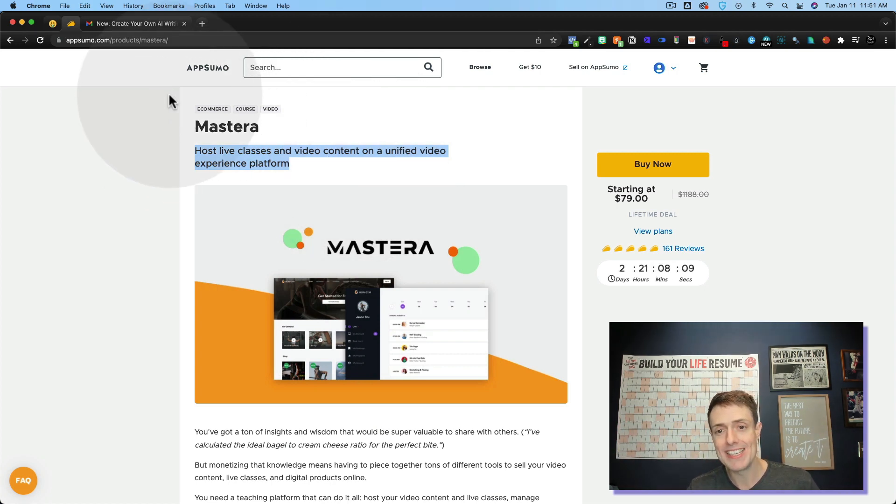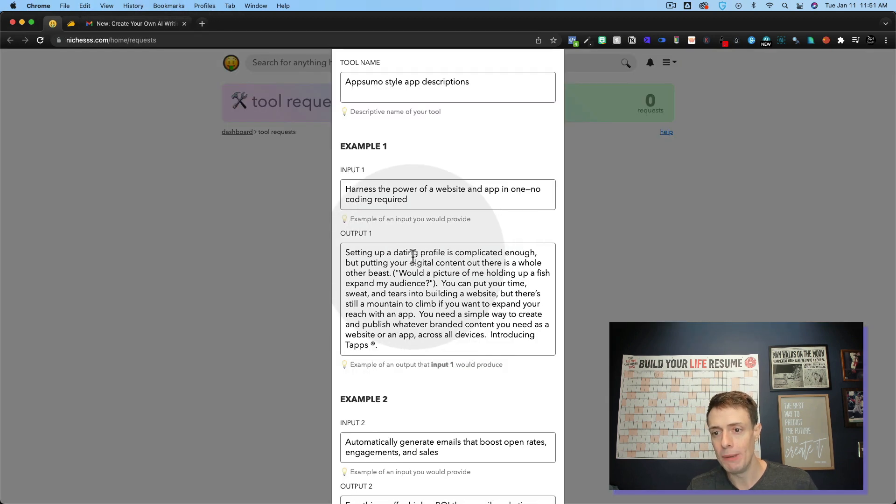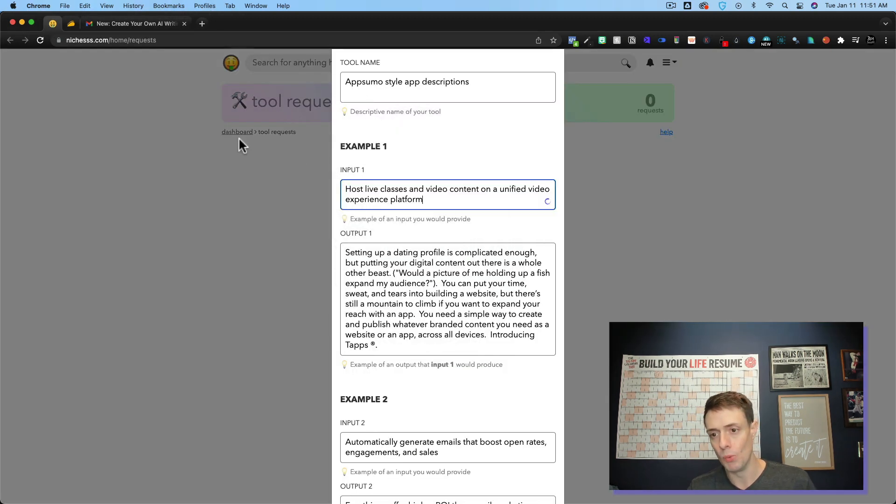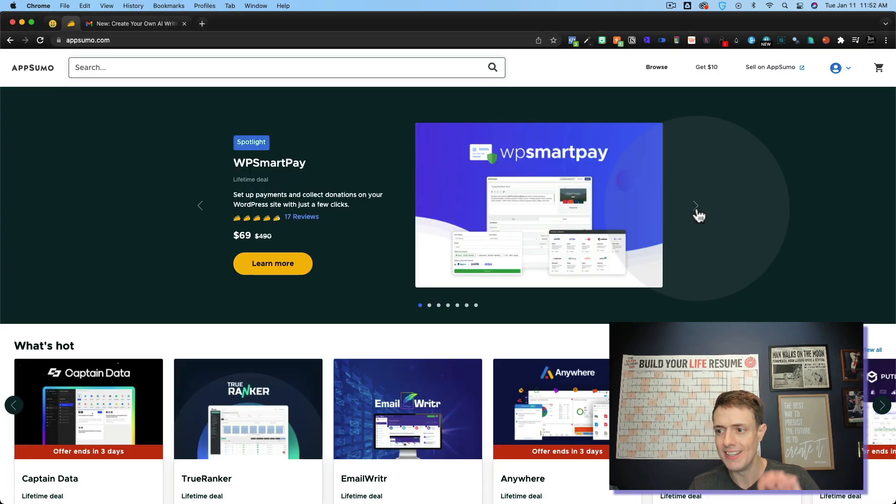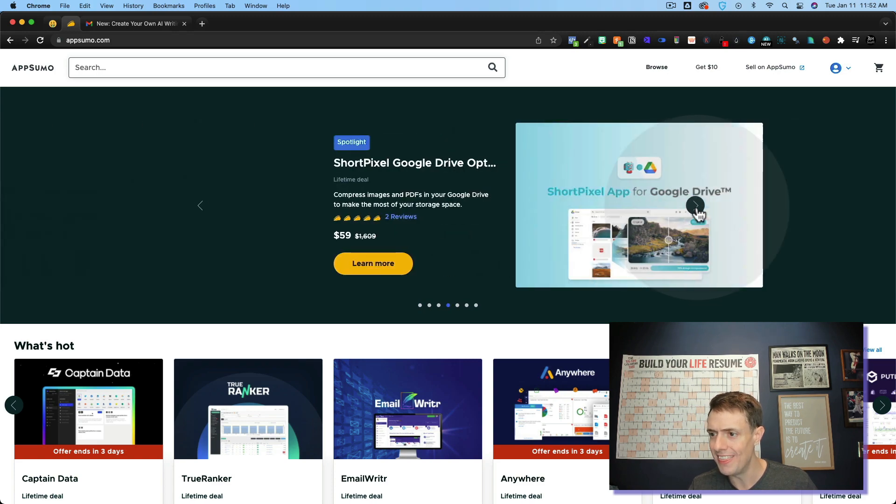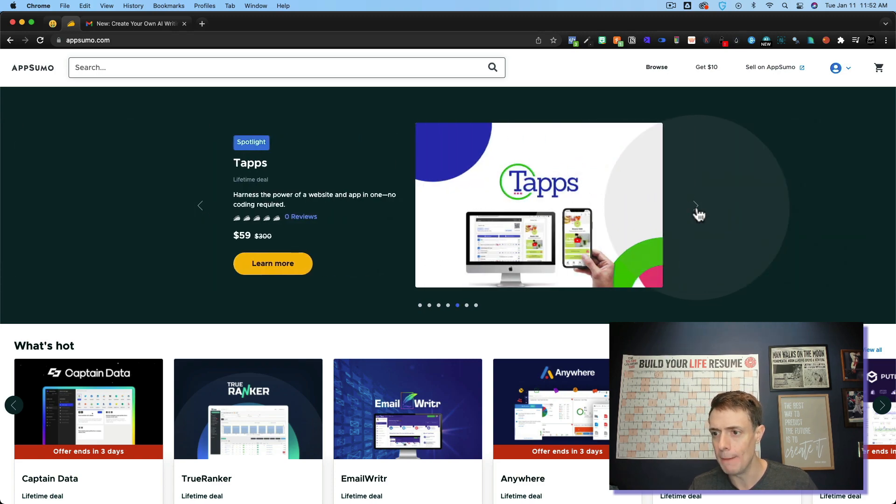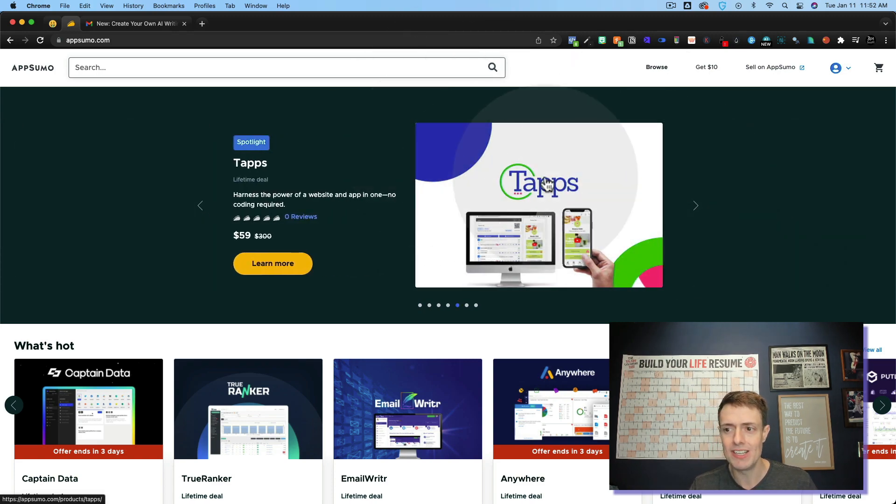So what I did is I copied this and I gave that input one. Instead, we're going to go with the latest tool that I think I'm about to pick up and try out. It's called taps.